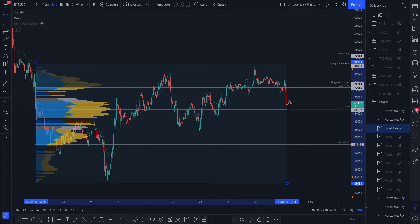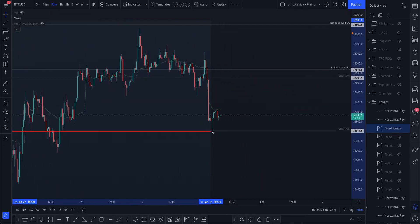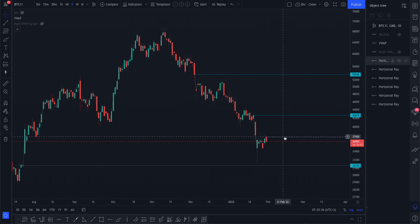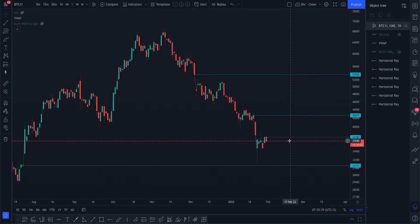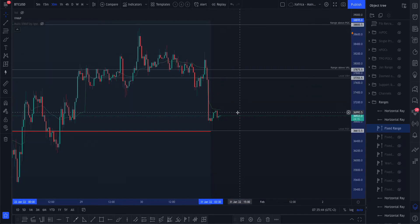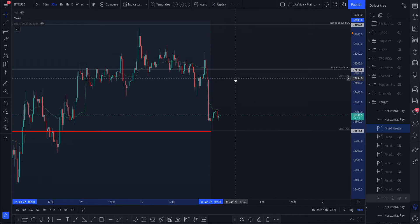Good morning. Starting with this fixed range pool on the local range. Before adding other levels, I just wanted to show how perfectly that local point of control acted as support and resistance on the VWAP. Keep in mind our CME gap is that blue line at 37790 — we're slightly below it, so that might give a bit of extra fuel for the bulls.